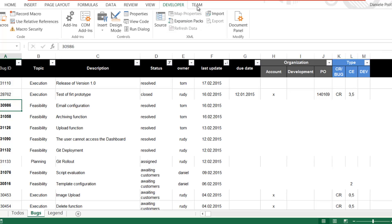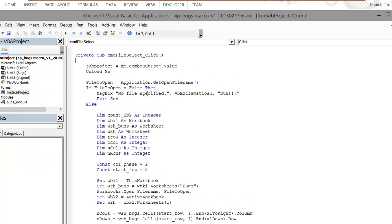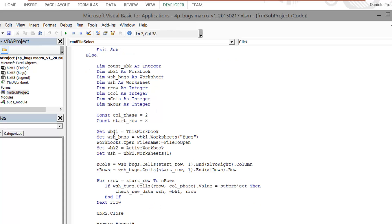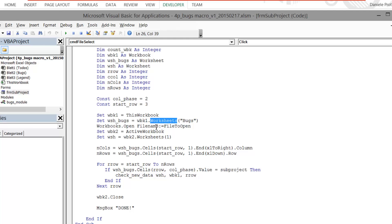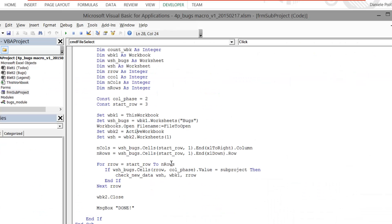If you open the Visual Basic editor and look at the form's code, you'll see a 'get open file' function. I take a file, read it, and do some operations. 'This workbook' refers to the consolidated workbook. I take the worksheet named 'bugs'. Then I open another workbook, take its first worksheet, and compare the two worksheets. I calculate the start row — starting from column 3 — and get the last row using the End property.